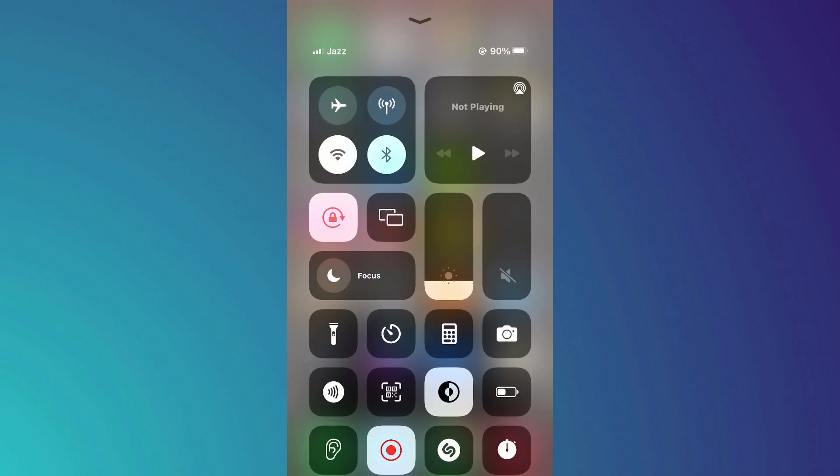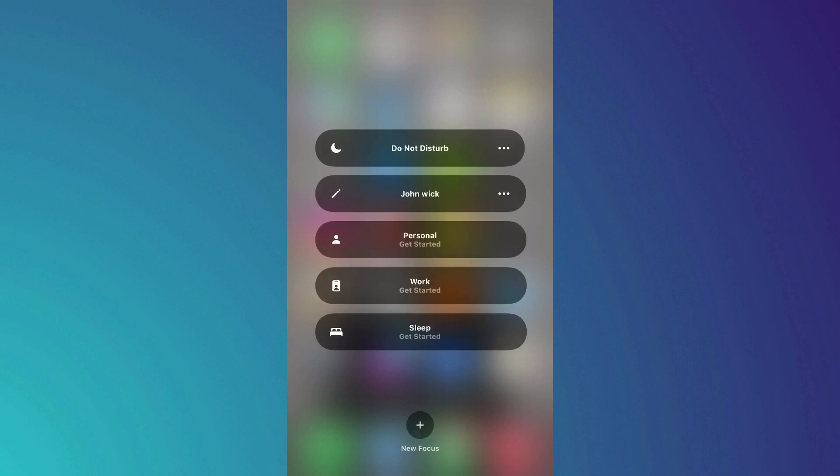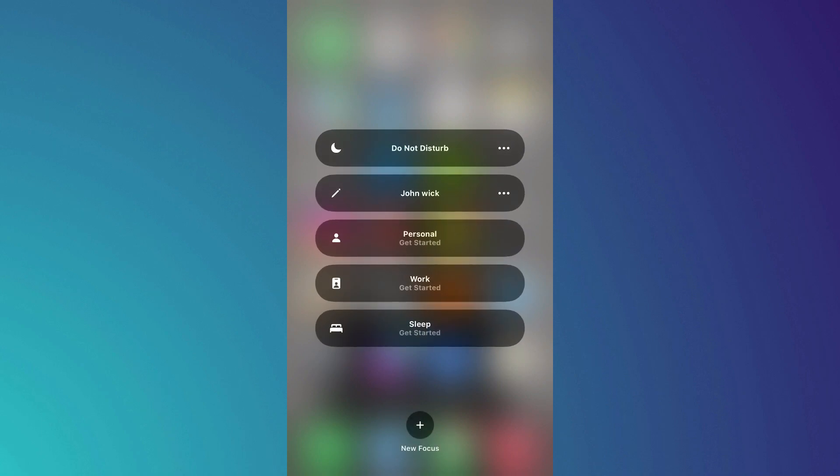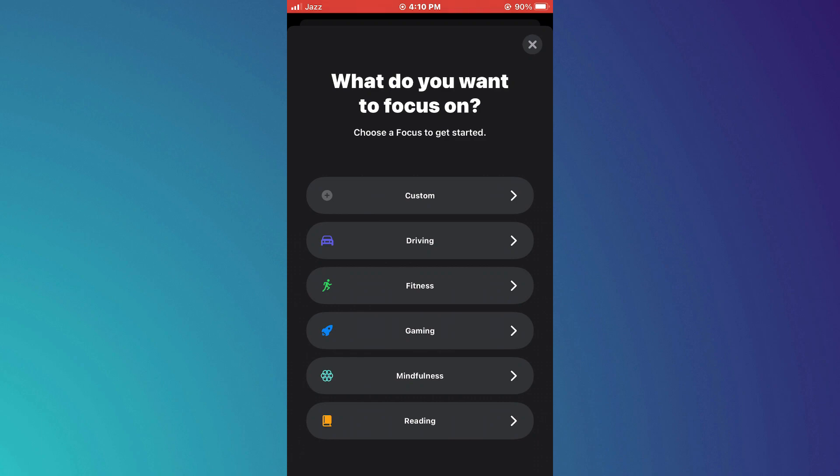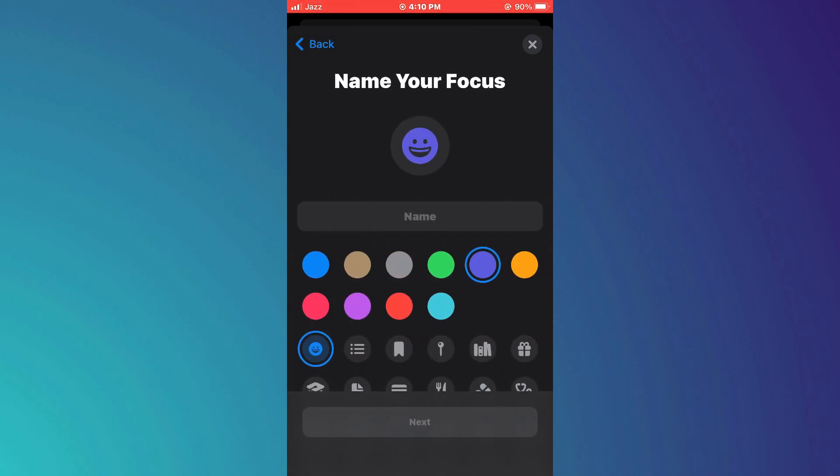You can see there's a feature called Focus here. Tap on it, then select the plus icon at the bottom of the screen and create a new custom focus mode.